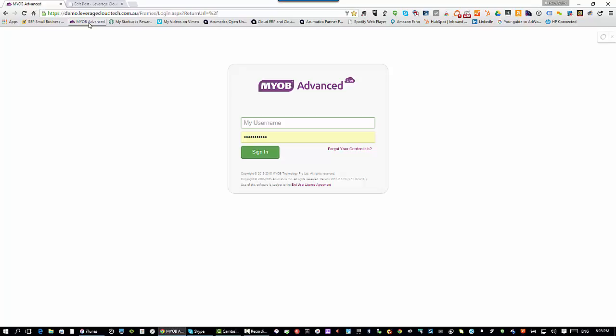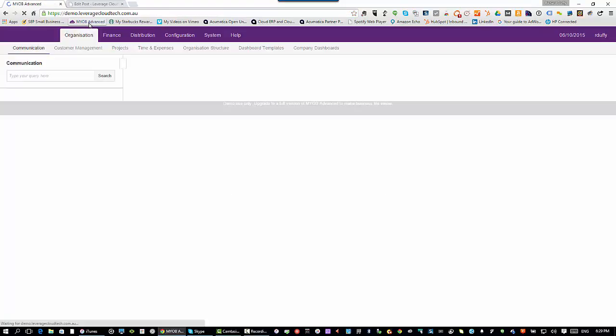When you first log on to your MYOB Advanced system, all you need is the URL which gets set up specifically for your organization when you sign up under a software as a service agreement. I'm going to log in using my username and password. It's going to allow me to have administrator rights because I'm set up as a user that is an administrator.